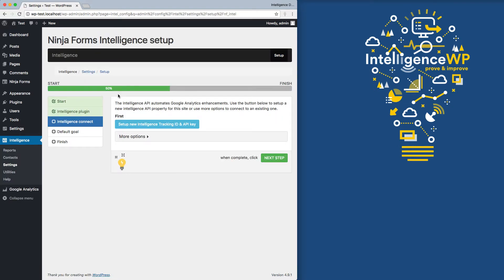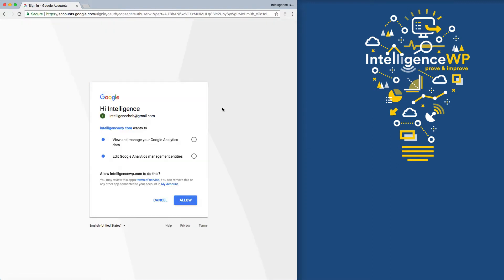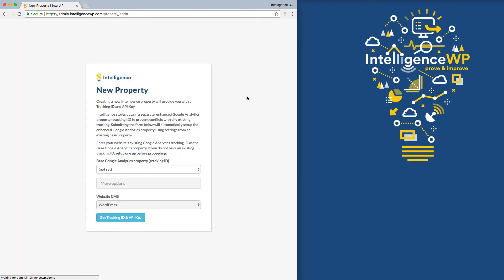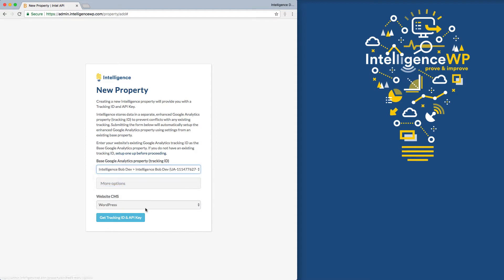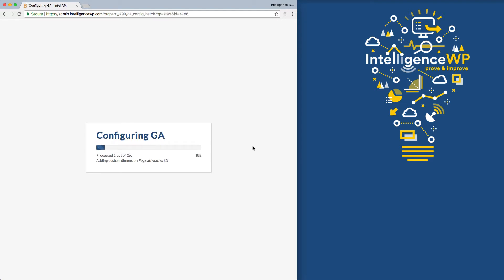And so the next step is I need to go ahead and set up an API key with intelligence and just go through and connect. So intelligence can manage my account and create goals automatically and things along those lines. I'm going to go ahead and pick the current Google Analytics tracking code I have on my website. I've got this one running. And now it's going to create an enhanced Google Analytics property for me.